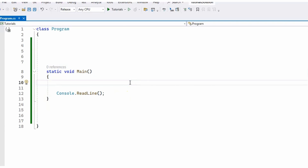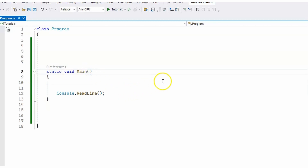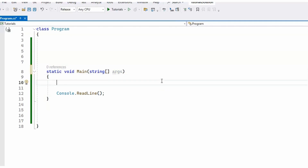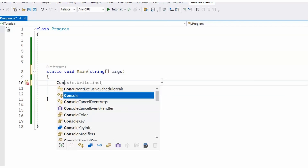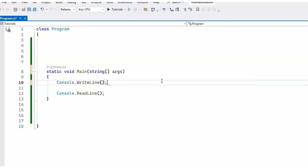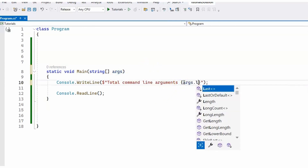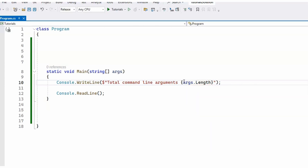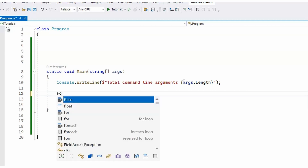Okay, this is my console application. Let's see how we can pass and read arguments. We are going to use the main method and we can simply pass an array of strings which are going to be our arguments. Let's print them to the screen. I'm going to use Console.WriteLine. Let's first print the number of arguments — total command line arguments — and get the args.Length.